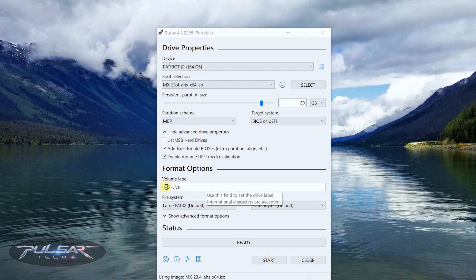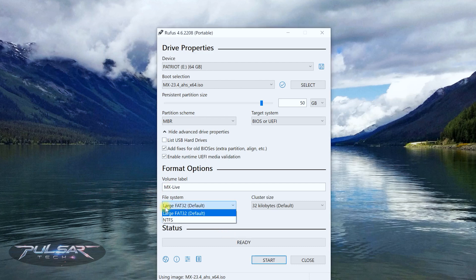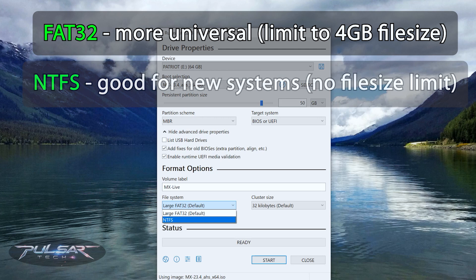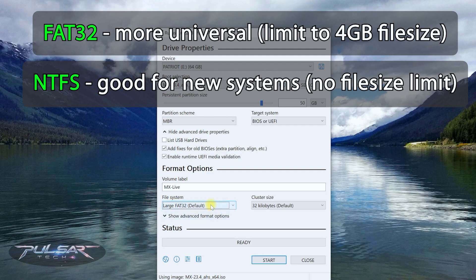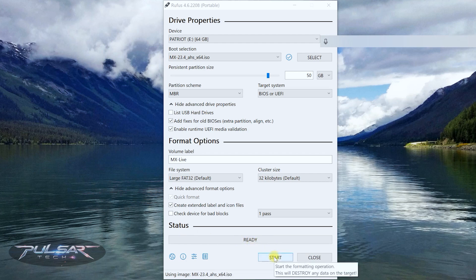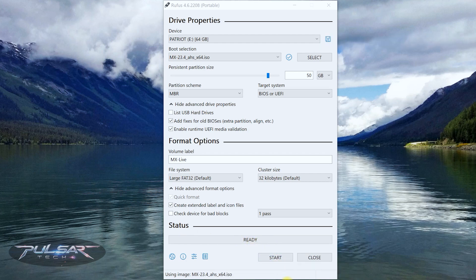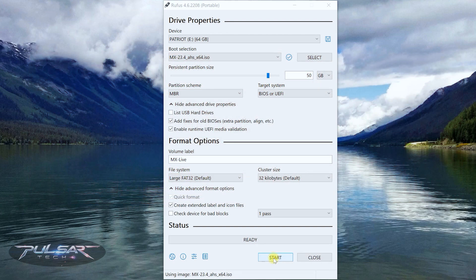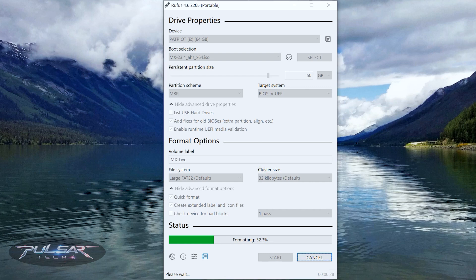For the volume label you can call it whatever you like. For the file system there are two options: Large FAT32 (set by default) or NTFS. FAT32 is more universally compatible, especially with both older BIOS systems and UEFI systems — let's choose Large FAT32. The status is ready, so go ahead and click Start. But before you do that, make sure there is no data you need on the USB stick, as it will destroy any data on the drive and you will lose it forever. Since I have a brand new USB drive, I'll just click Start and it will flash the ISO.